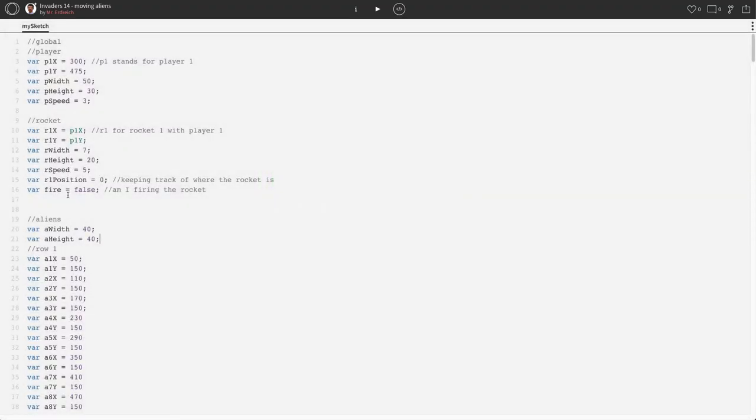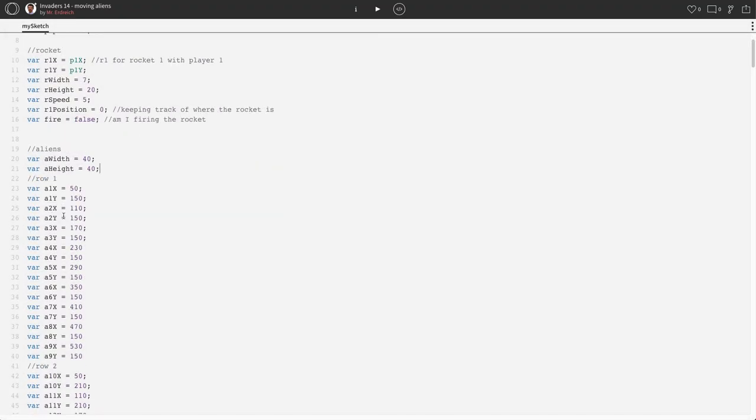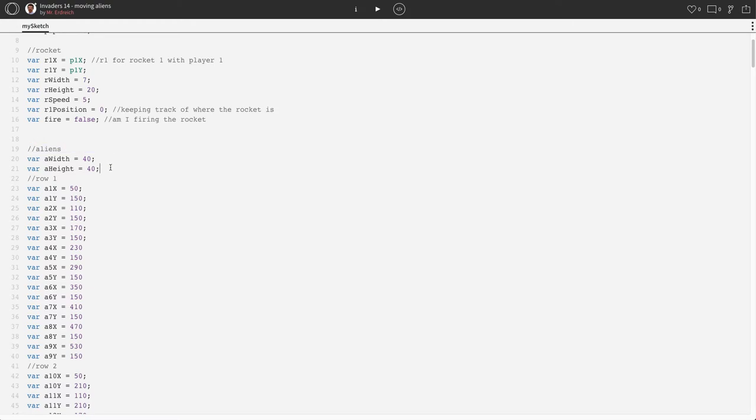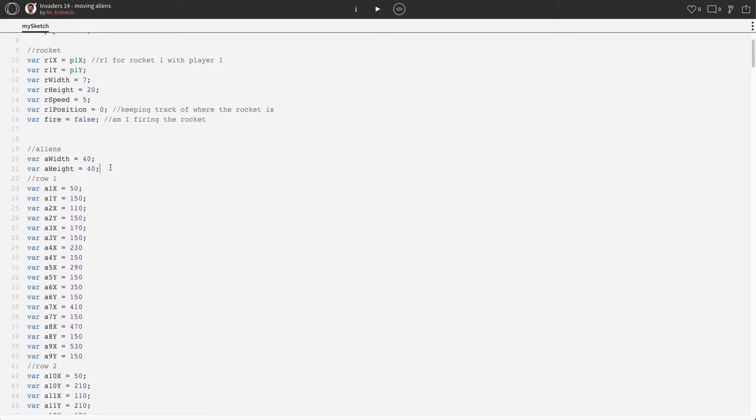Let's start up in global where we need to make some variables. We're going to need variables to know which row we're on, we're going to need variables to know how far our aliens need to move, and how fast they need to travel both in the x direction and y direction because they can move left, right, and down.